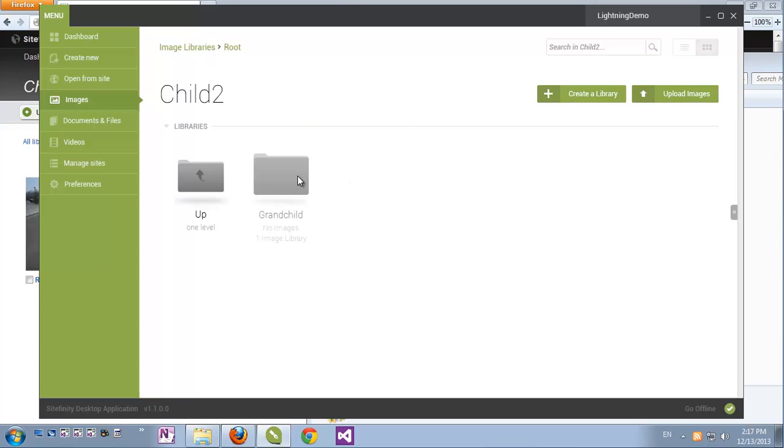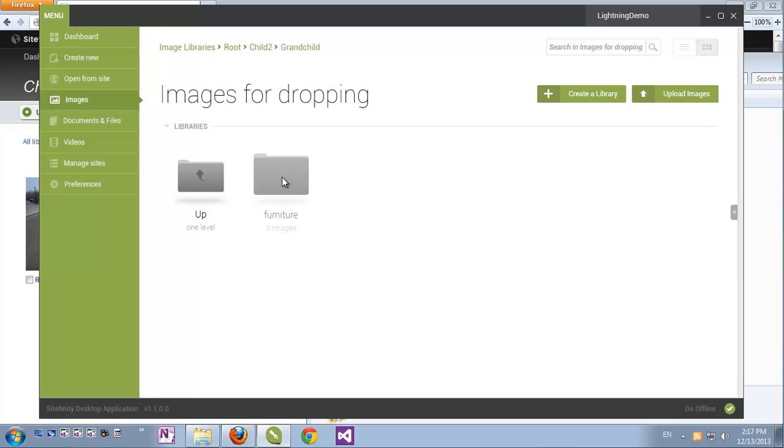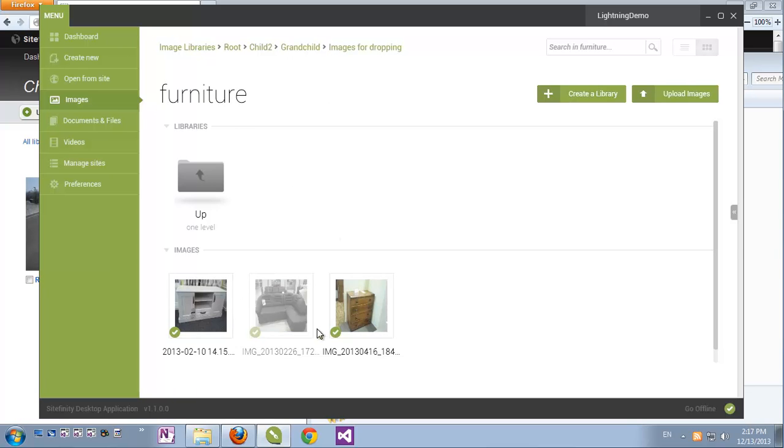Now if I go into this Album Grandchild, I can see the folder that I've just dropped. And inside it, another nested folder, which was nested in my original folder. And all the images that I've uploaded are already here.